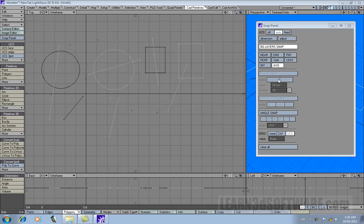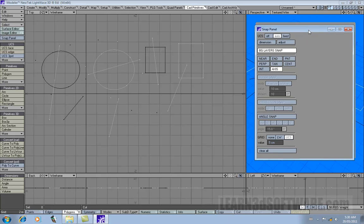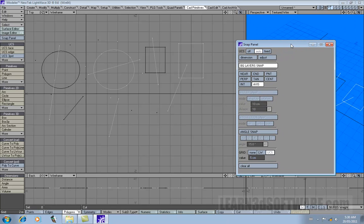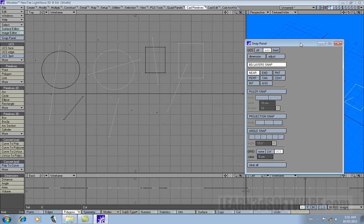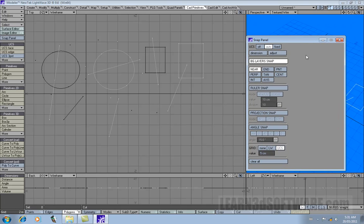So we're going to move on to the ruler snap button here, and you notice that it's not accessible. You can't select it right now. In order to be able to turn on ruler snap, we have to click the near button. Notice how ruler snap and projection snap turned on. So let's turn off axi mode.